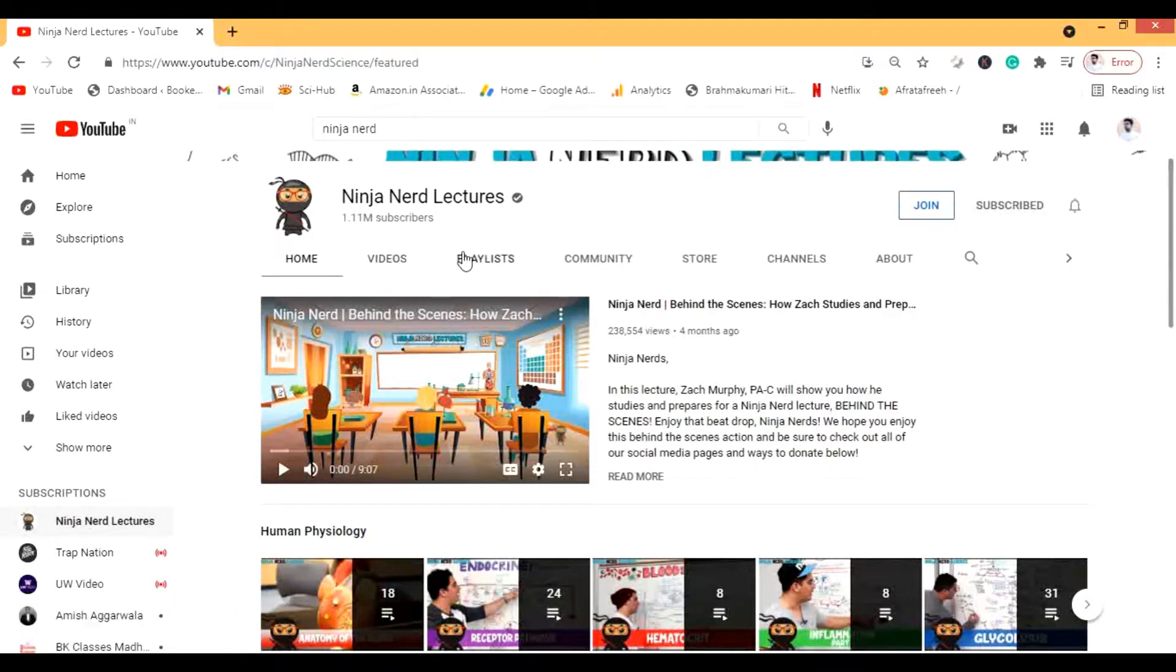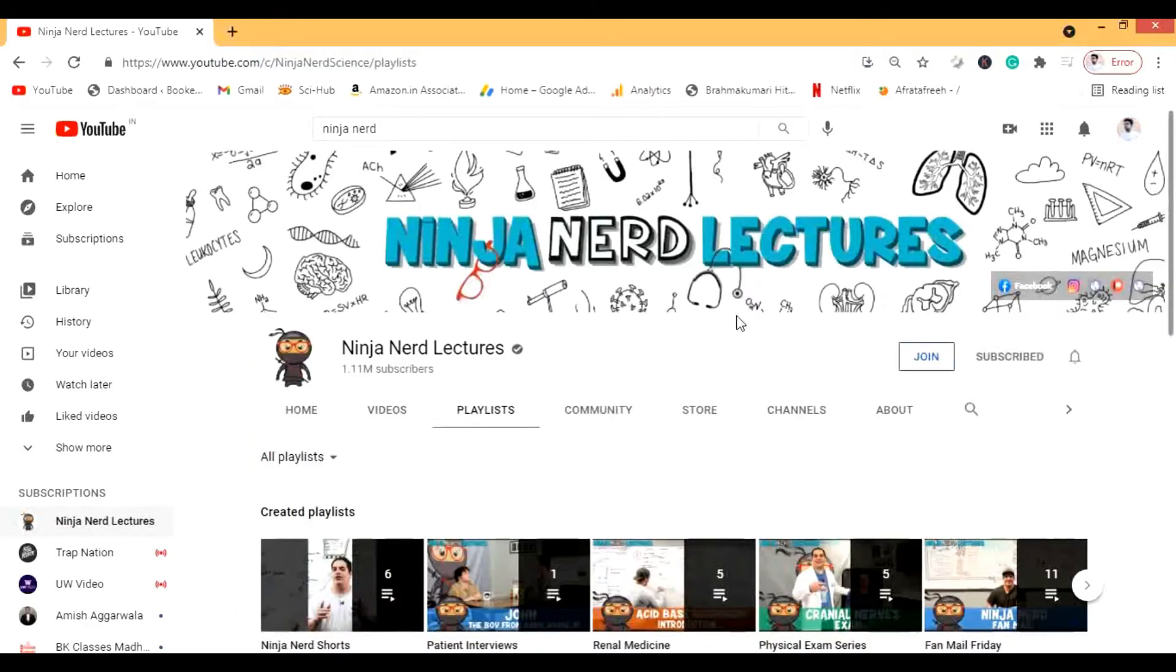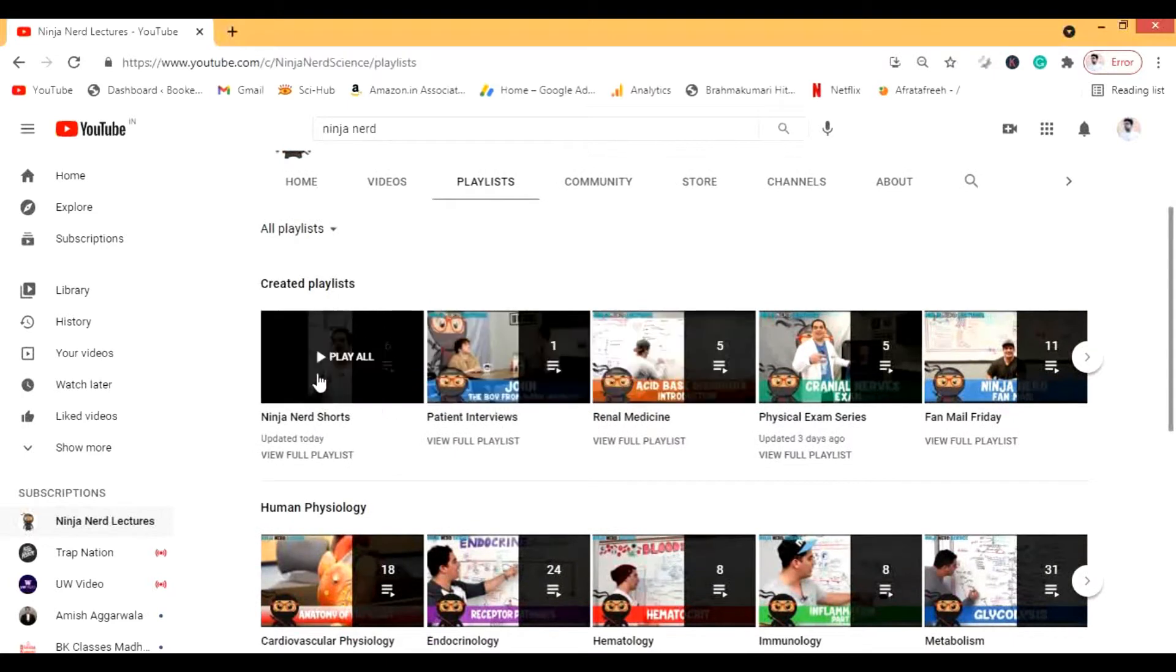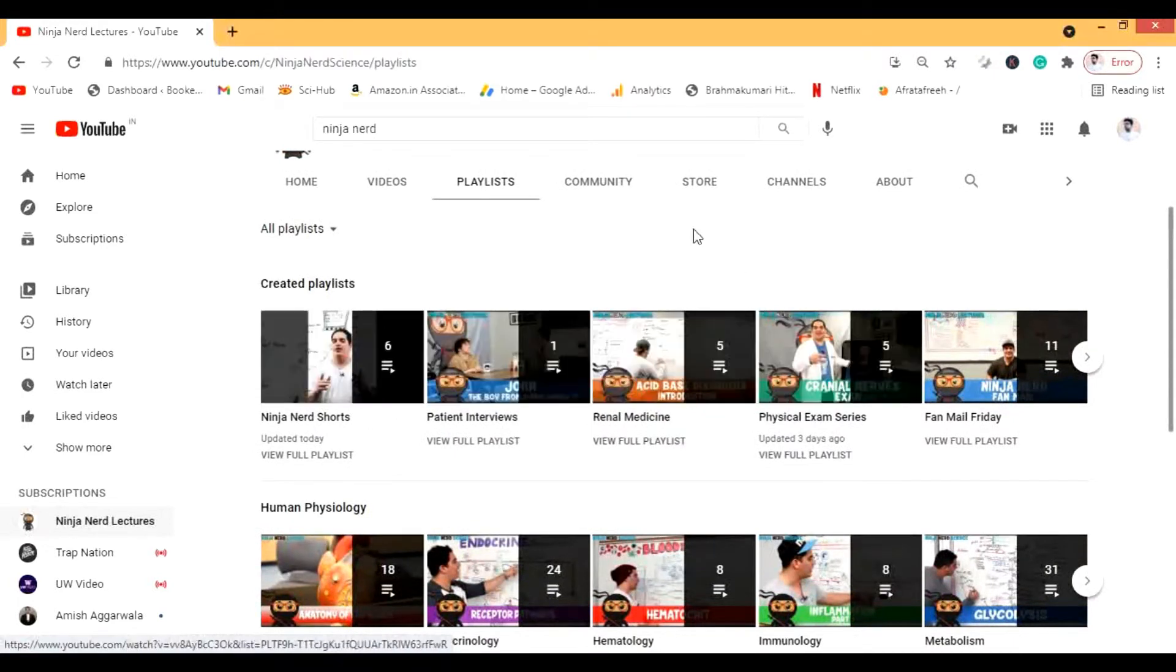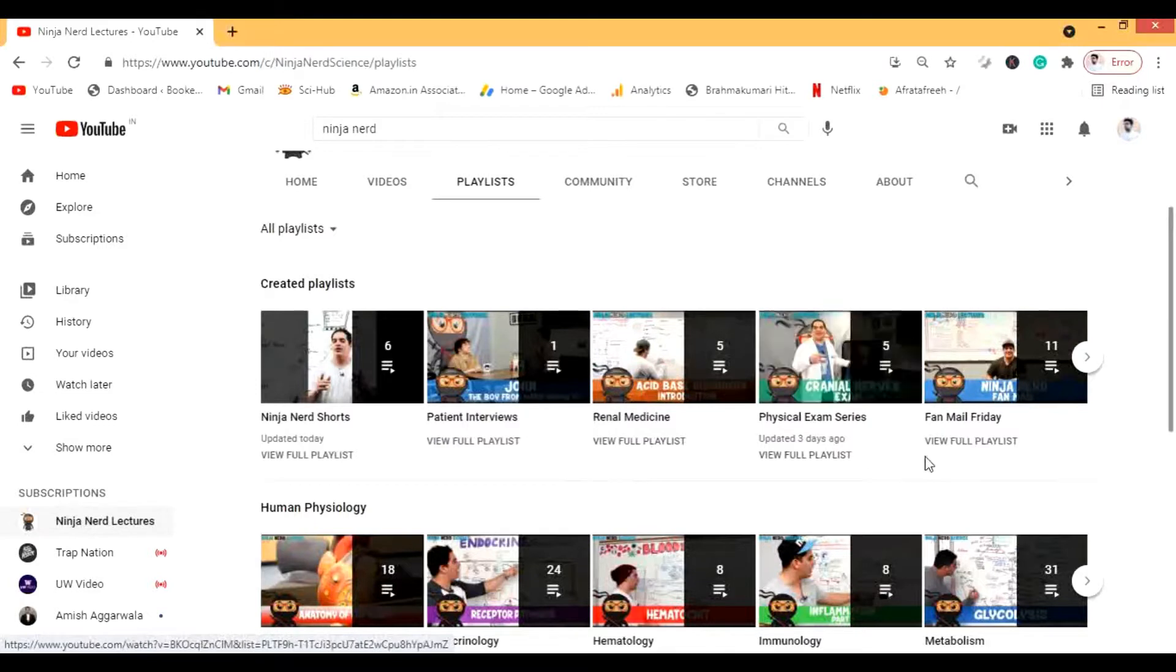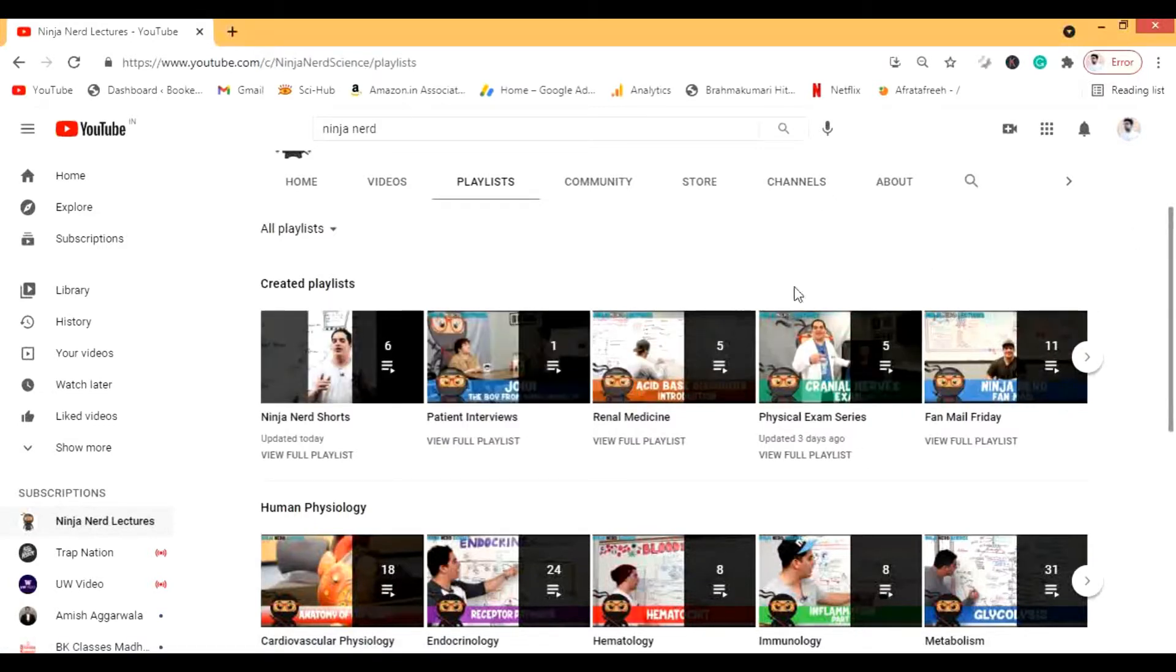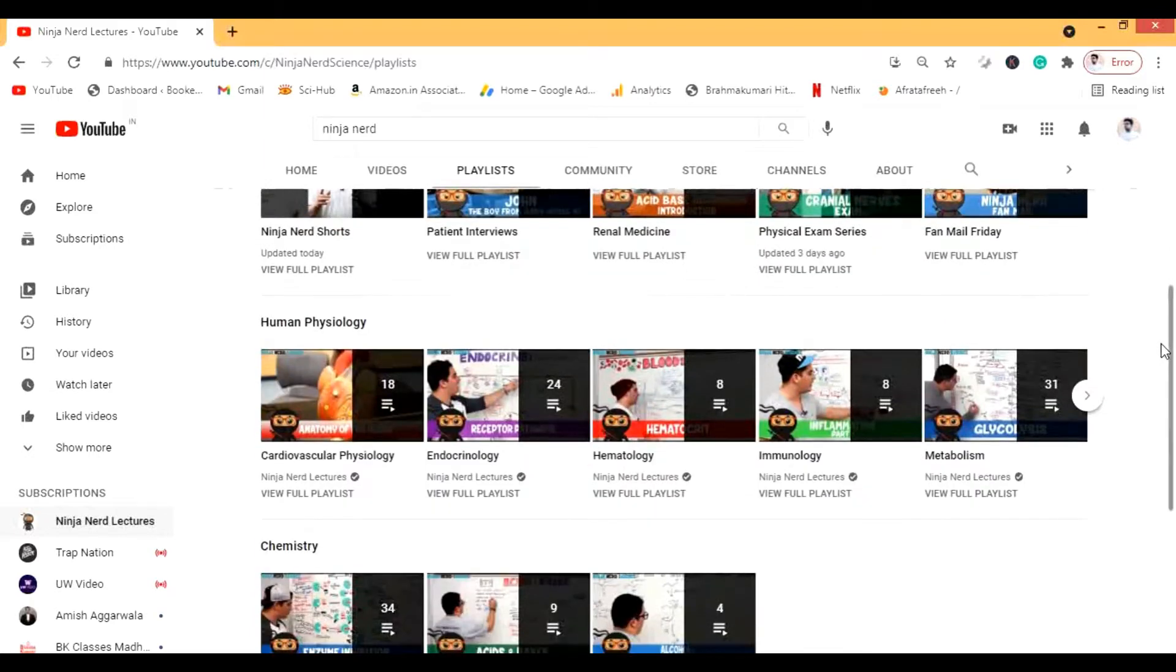Now we will just go straight to the playlists. You see that he has shorts and patient interviews and medicine lectures, very good maternal medicine, and then physical exam series. All this stuff is being added soon.